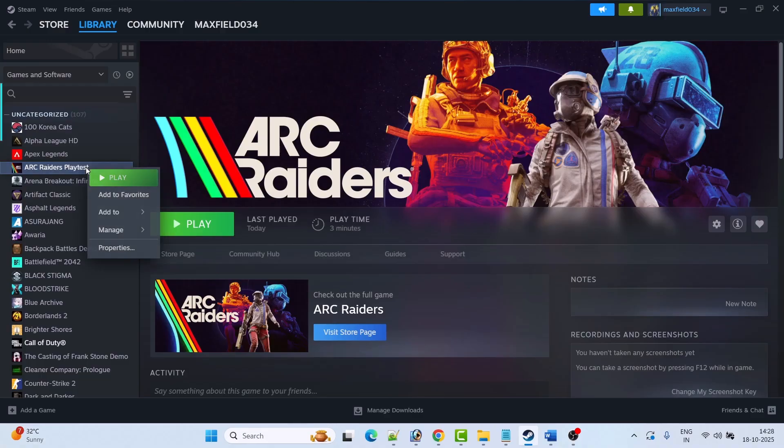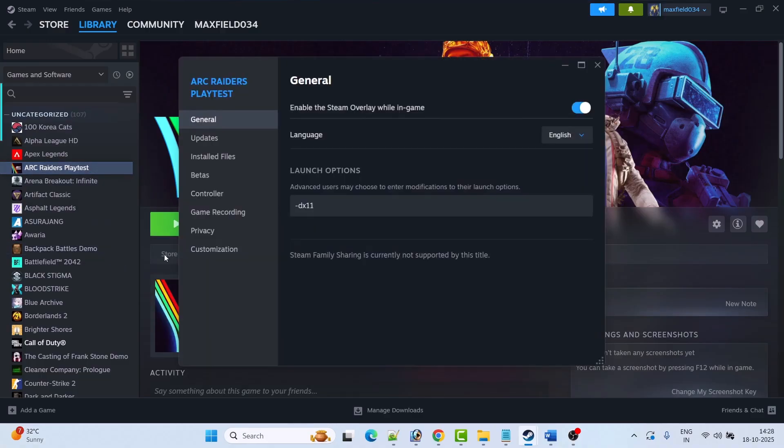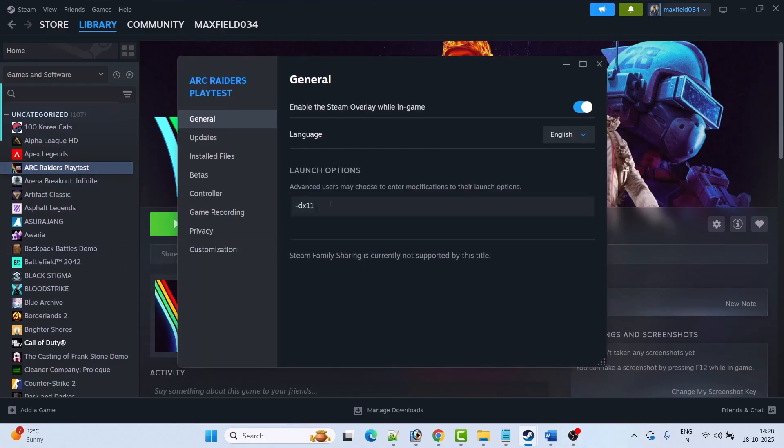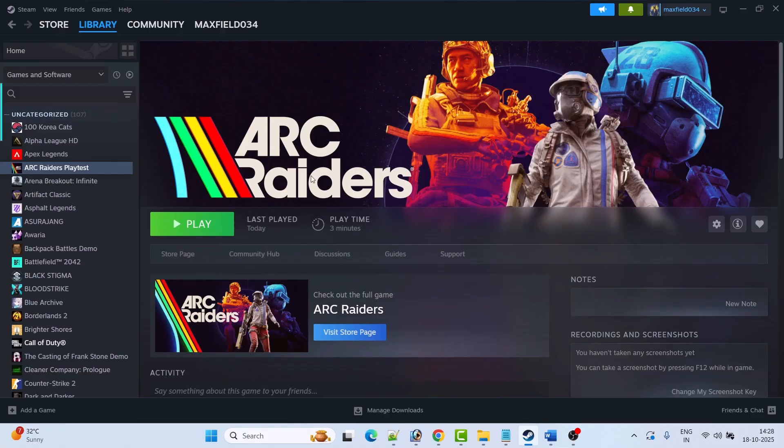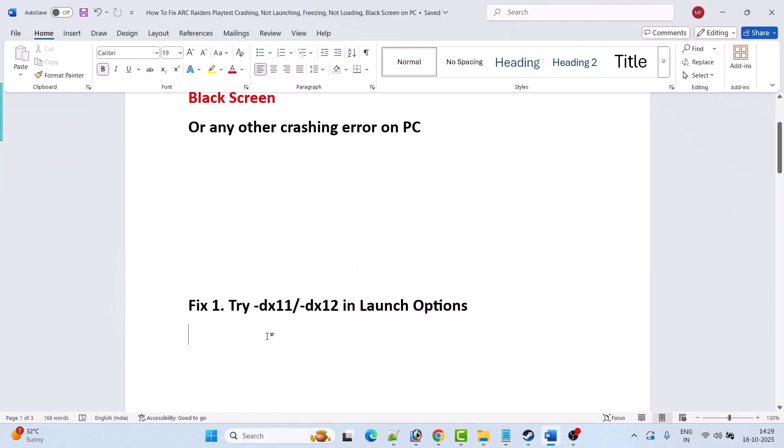If that doesn't work then again go to properties, this time type -dx12, then close the tab and launch the game and check. This has worked for many players so I hope this will work for you as well.